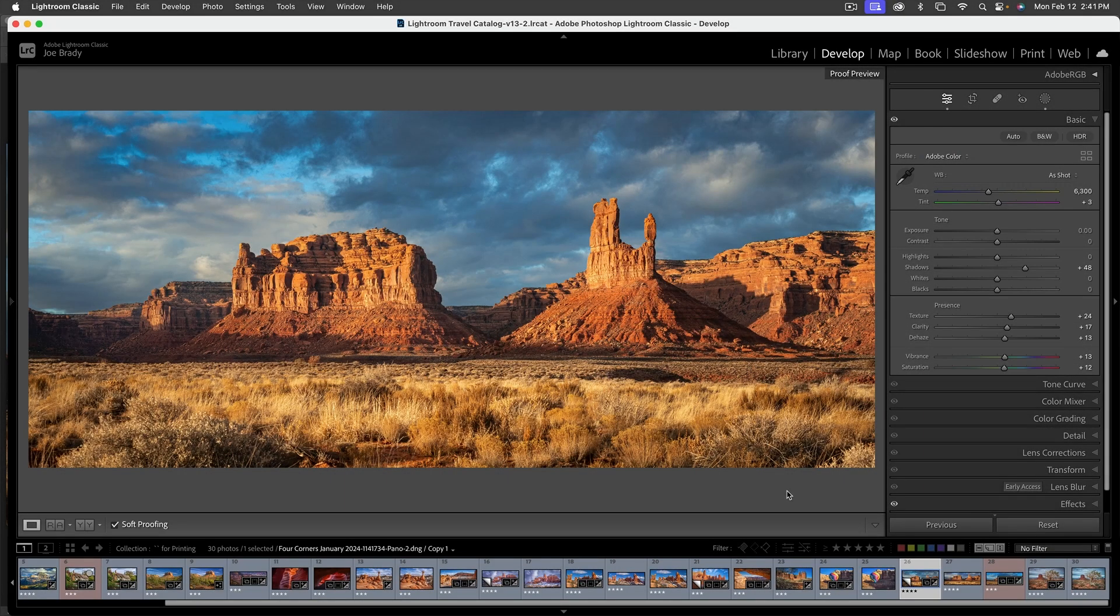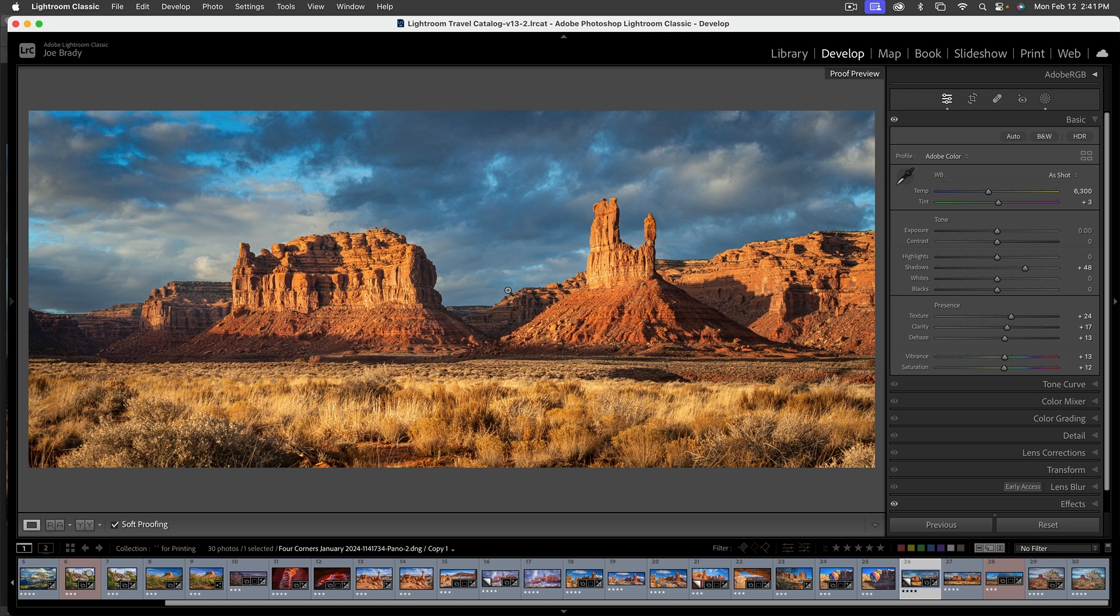So here we are in Lightroom and this is the image that I want to be able to print pretty large. In fact, I'm thinking this is probably going to be a 60 inch, at least a 48 inch print, maybe even a 60 inch print.